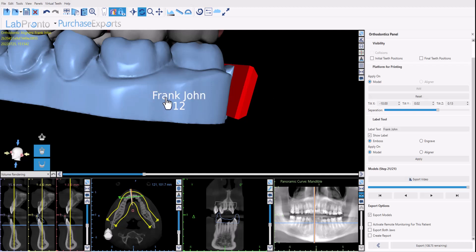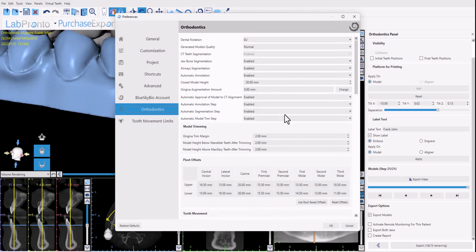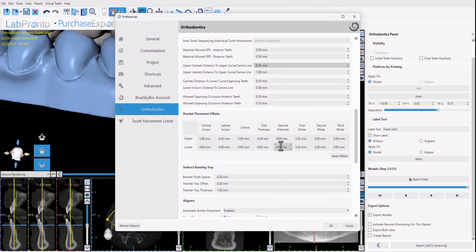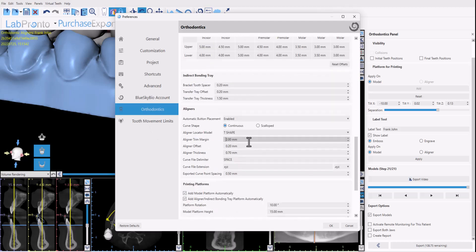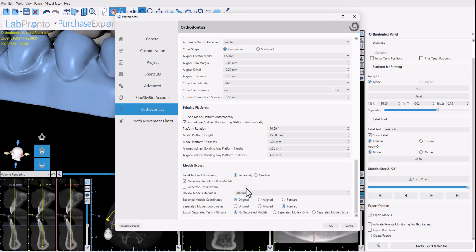And if you want the text and the number to appear in the same row we have that option as well. You could go to Tools, Preferences, Orthodontics over here and just scroll down to the bottom. And we have label text and numbering. Right now it's separately which means it's on two different lines or you could put it on one line and then it will be on one line as well.